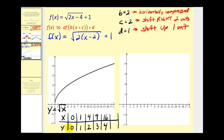Remember, when we have a horizontal compression from a value of b, we leave the y-coordinates the same but multiply the x-coordinate by one over b, or just divide the x-coordinates by b. So let's take these x-coordinates, divide by b, and leave the y-coordinates the same. We'll still have the origin. If we divide four by two, we'd have x equals two and y equals two, so the point (2, 2). Let's go to 16: divide 16 by two gives eight, and the y-coordinate stays four.